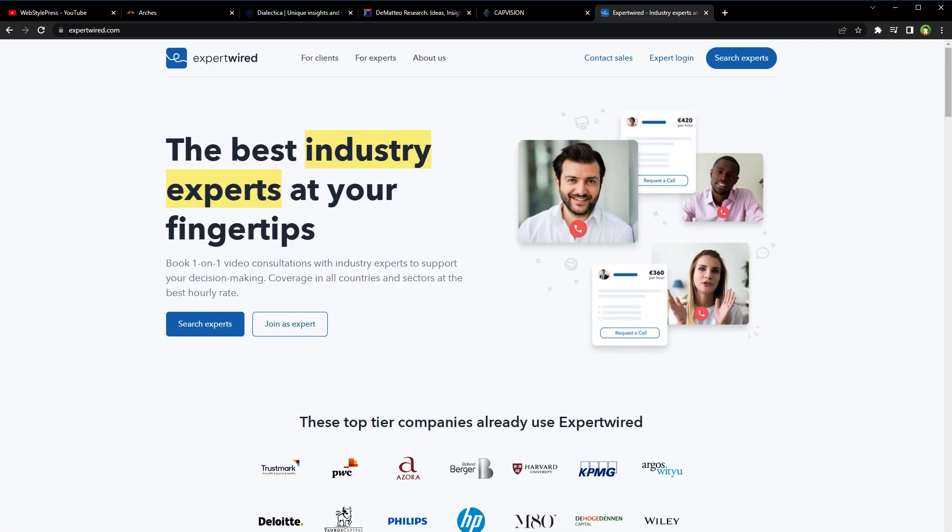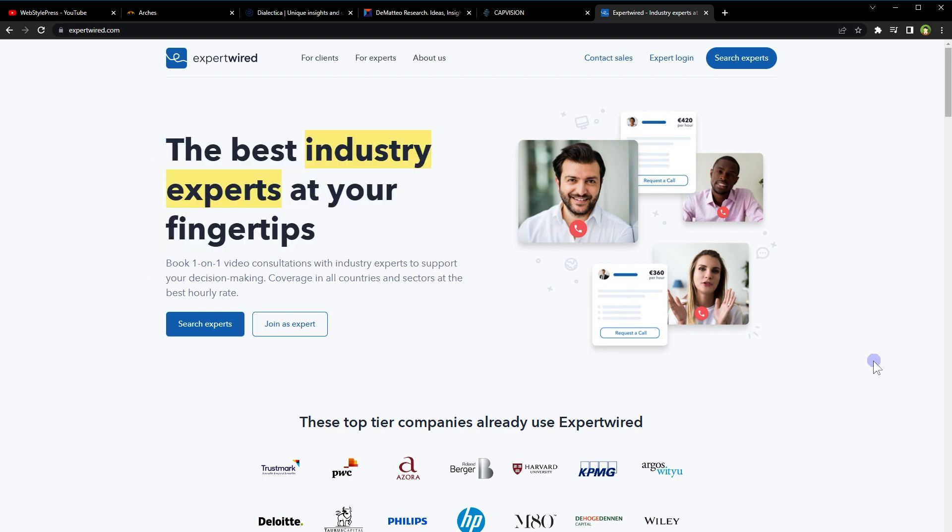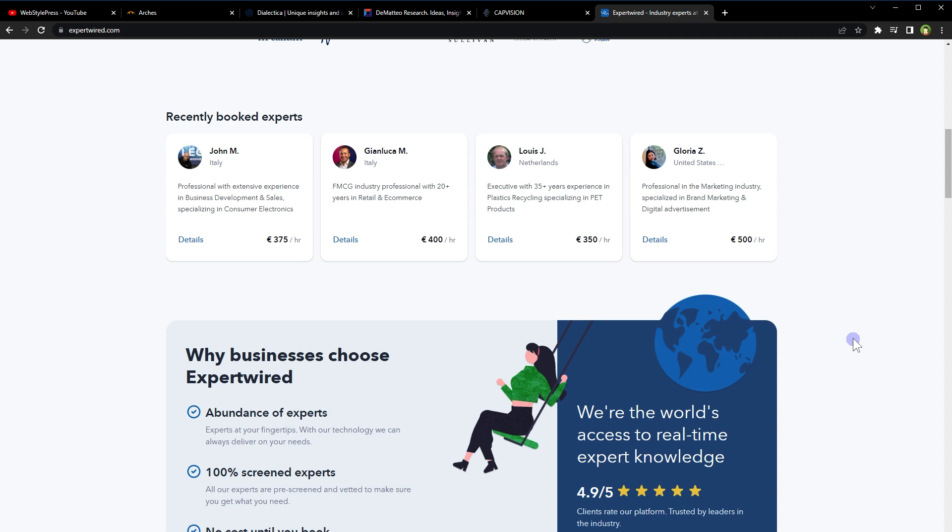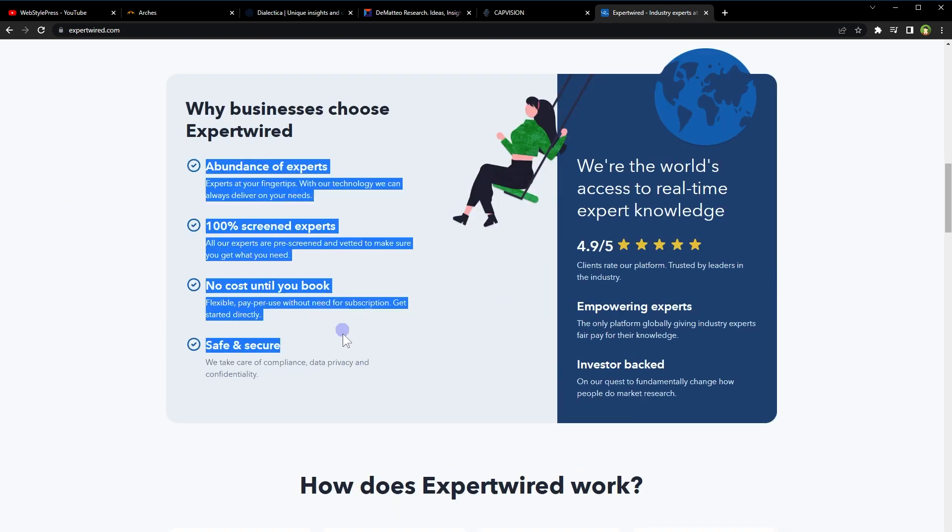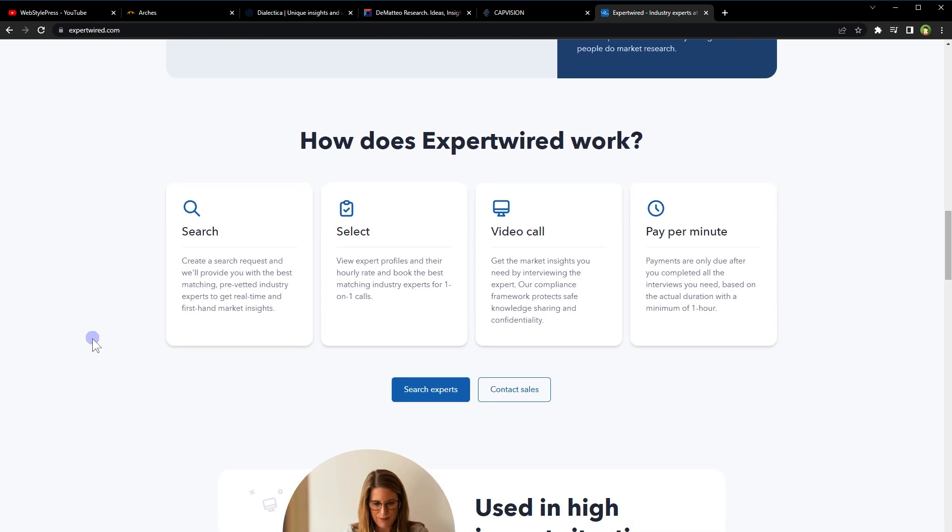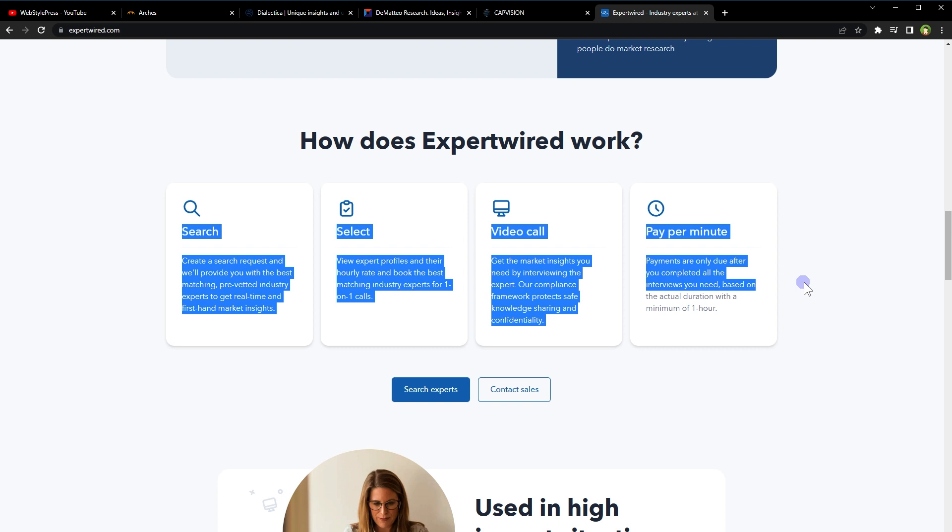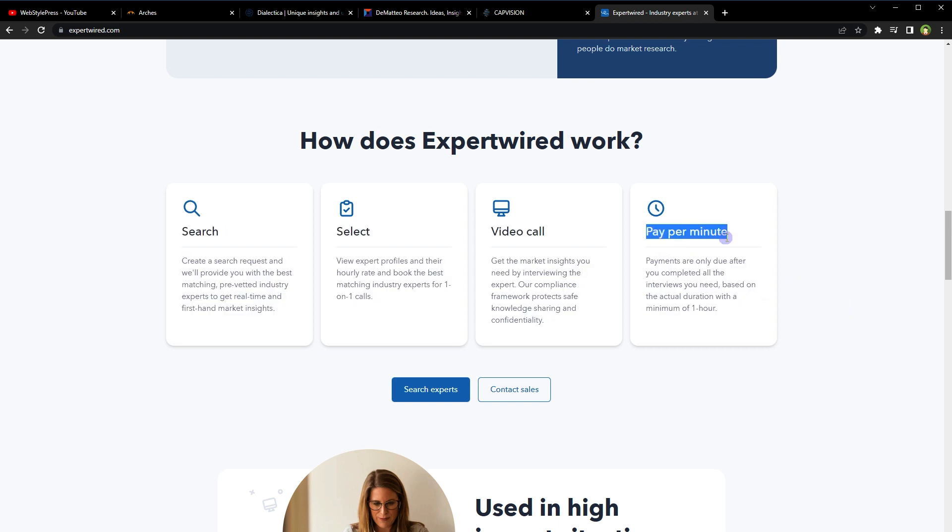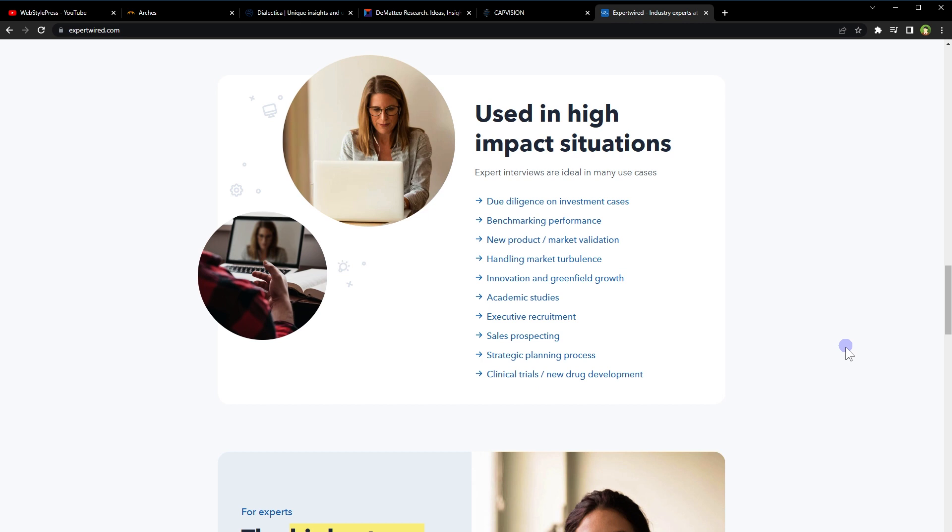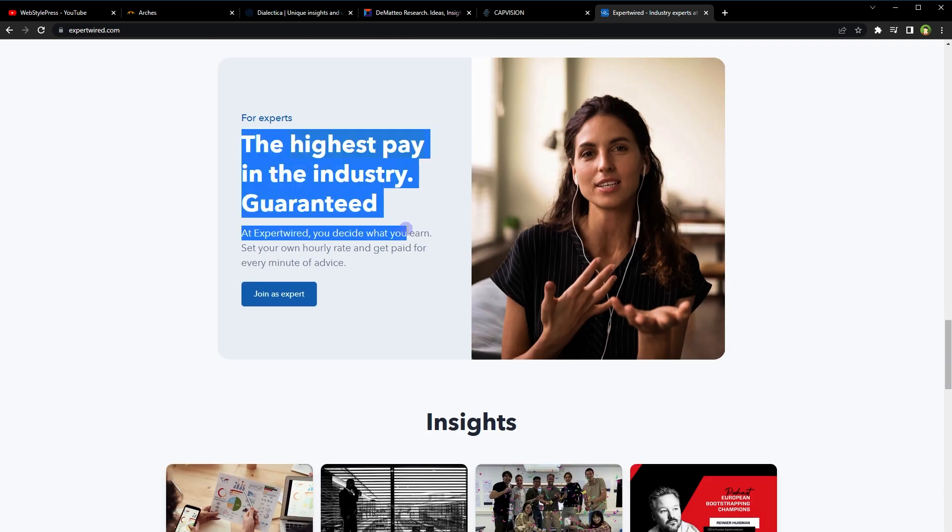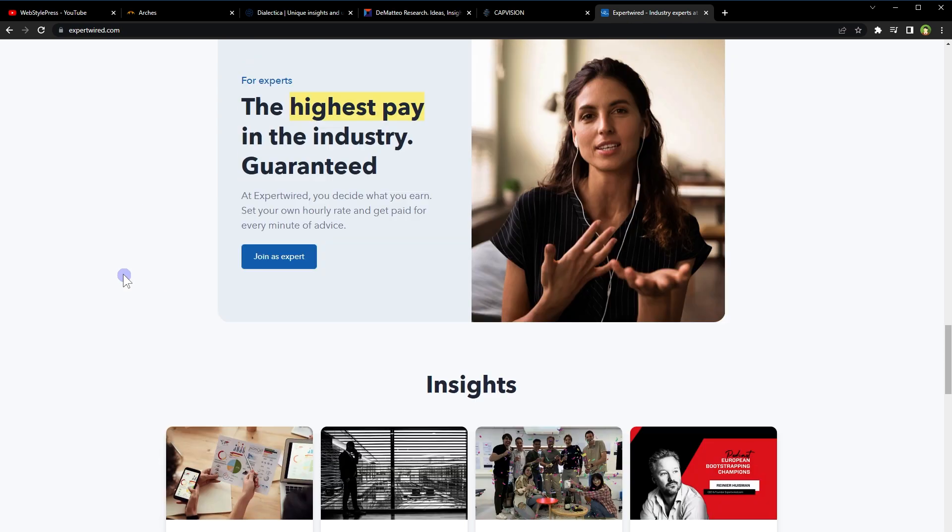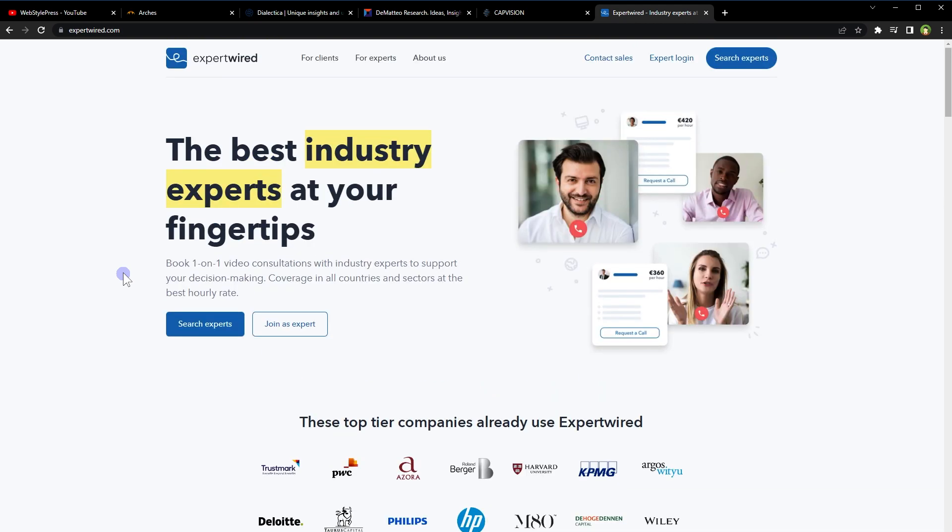Expert Wired is an online platform that connects businesses with freelancers who offer their expertise in various fields including marketing, design, writing, programming and many other fields. If you have expertise in a particular field, you can create a profile on Expert Wired and offer your services as a freelancer. You can browse available projects and submit proposals to clients who are looking for your expertise. This is a great starting point for anybody who has not worked as an expert before. Absolutely go ahead and try this website.